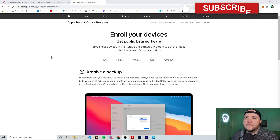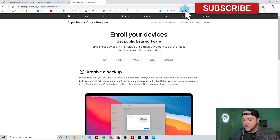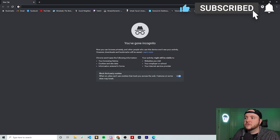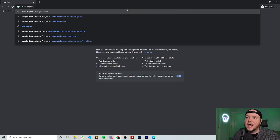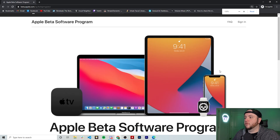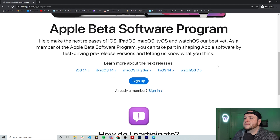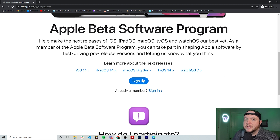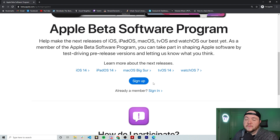We want to start off on the beta website. I'm actually going to do this in a private browser so you can see what it looks like when you're not signed in. We want to go to beta.apple.com. You can see it's going to show you everything about the new releases and there's a big blue button that says sign up. Hit sign up if you're not already part of the program, fill that out, and get signed in.